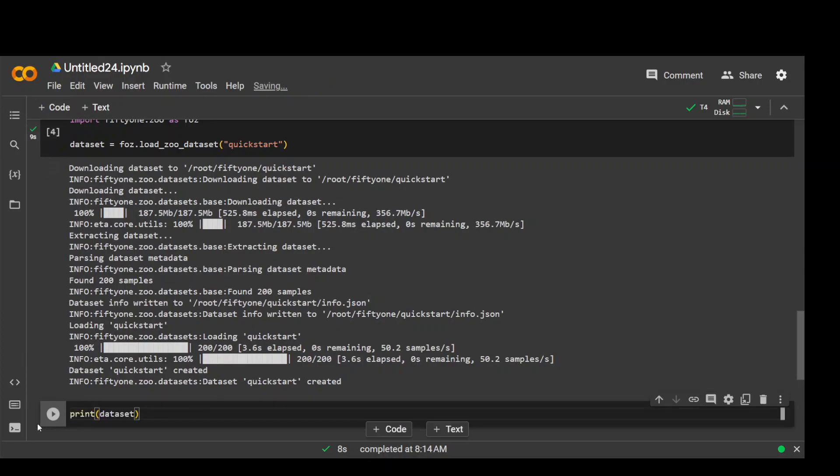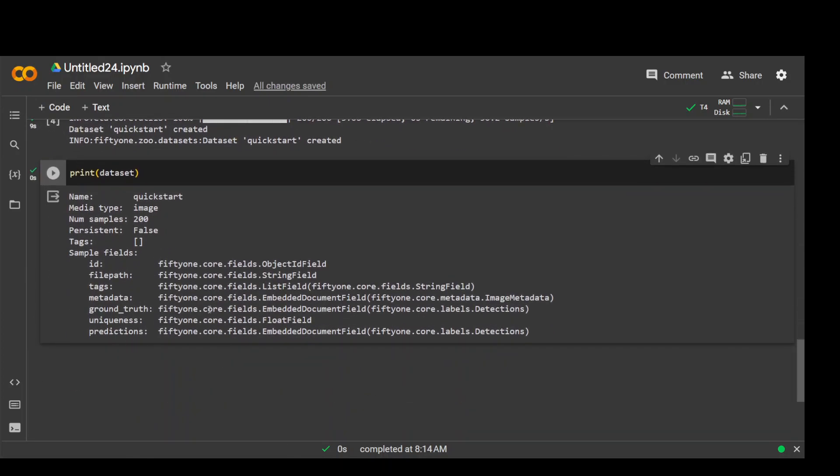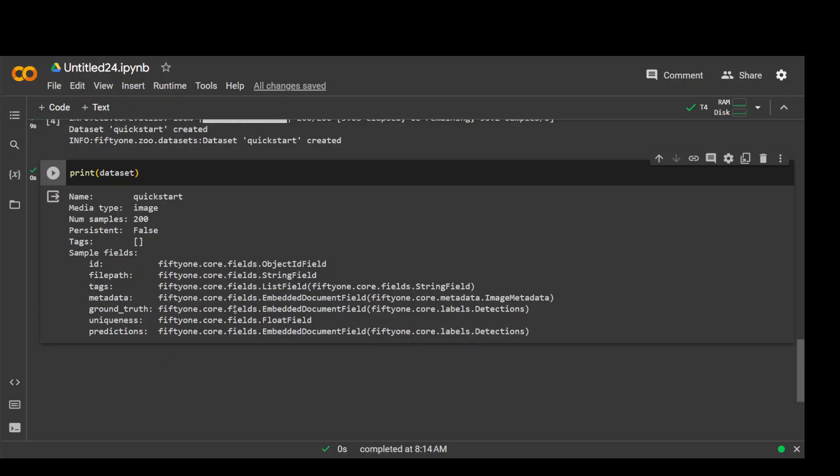Simply print dataset. And there you go. So it has 200 samples, the media type is image, and there are a few other information about the ground truth, uniqueness, and all that stuff which is metadata of it and we'll be populating it shortly. Okay. So that is the installation.